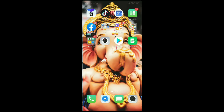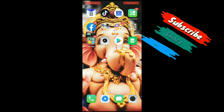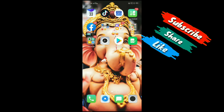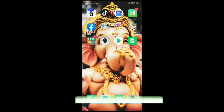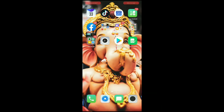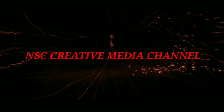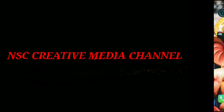Hello guys! Welcome back to NSC Creative Media Channel. If you want to stay updated, click on the bell icon.